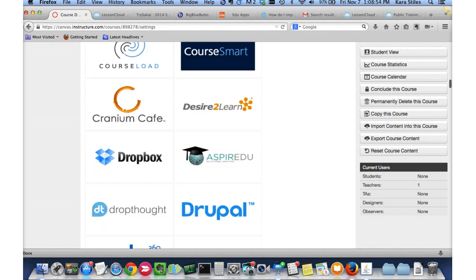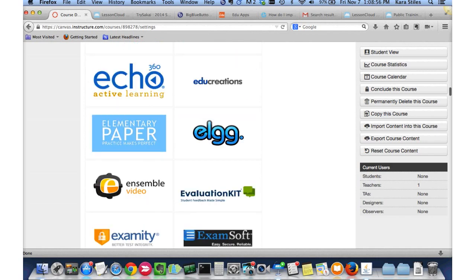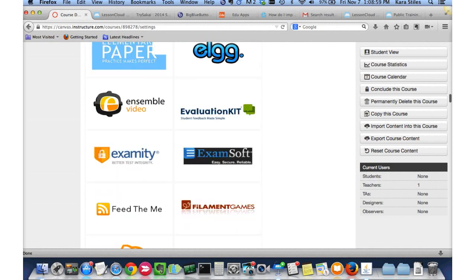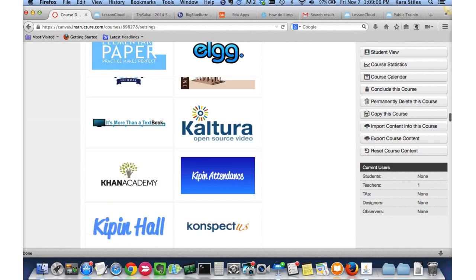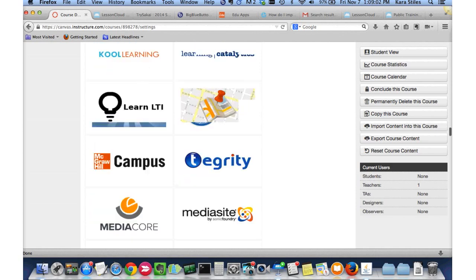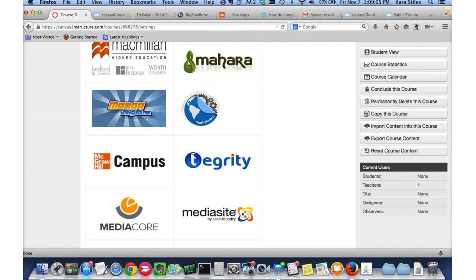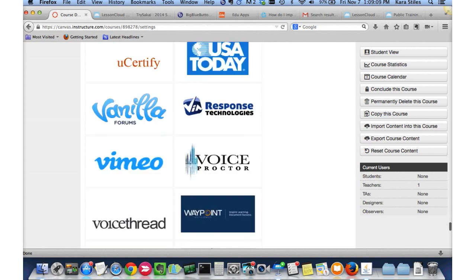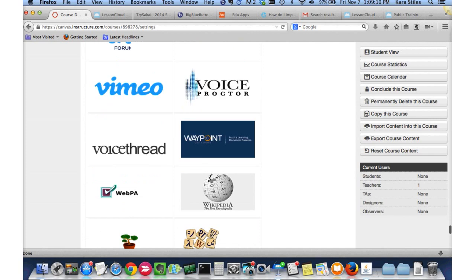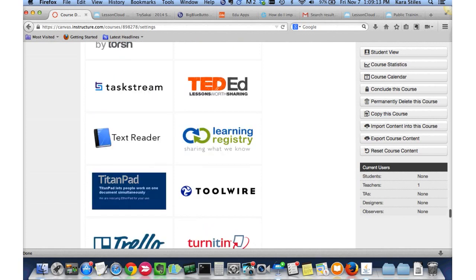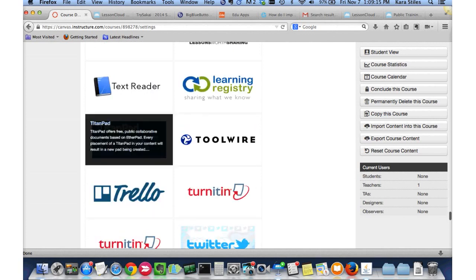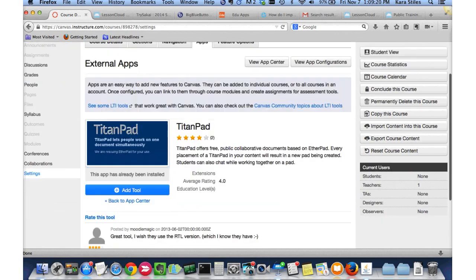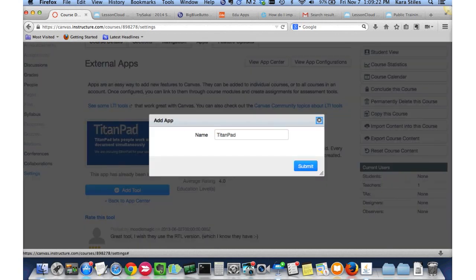I'm using Canvas's demo site, so they've installed anything and everything possible to make it look cool. Canvas has also included logos for all the cool external tools you can add to your Canvas course. The tool I want to demo today is TitanPad — it's free, easy to use, and I already know how to use it. I'm going to click on TitanPad and tell Canvas to add this tool to my course.